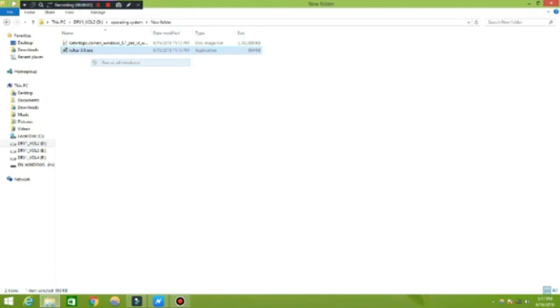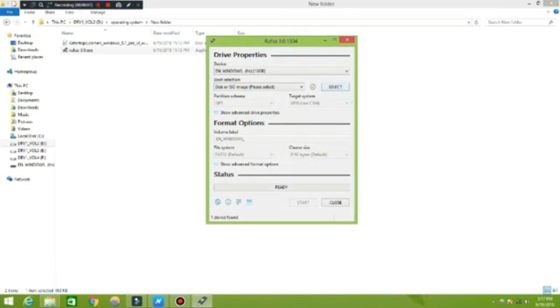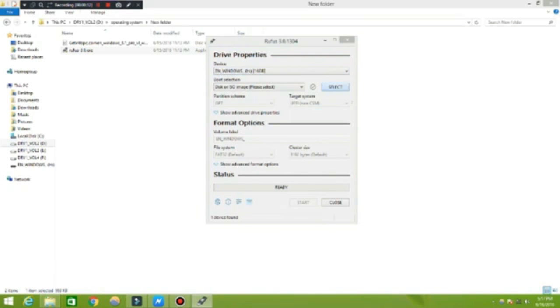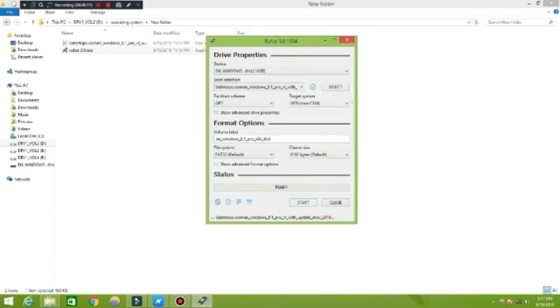First open Rufus, follow the steps shown in the video. Click on select, then select the operating system ISO file. Now press start and wait until the process finishes.